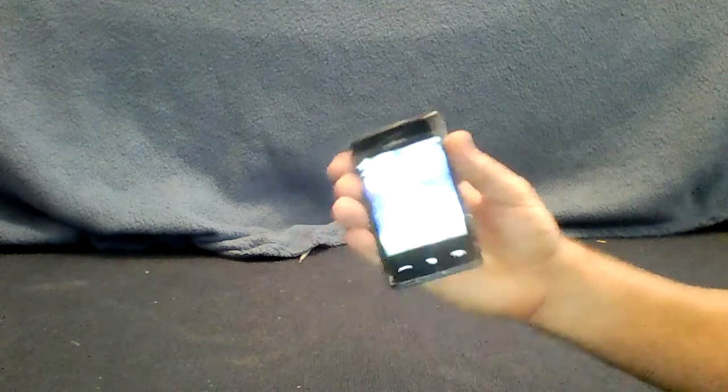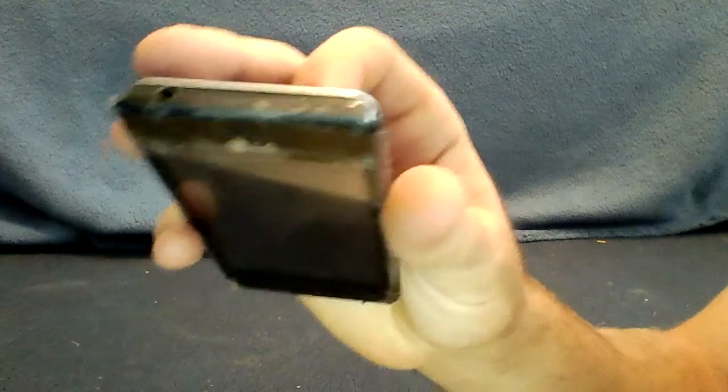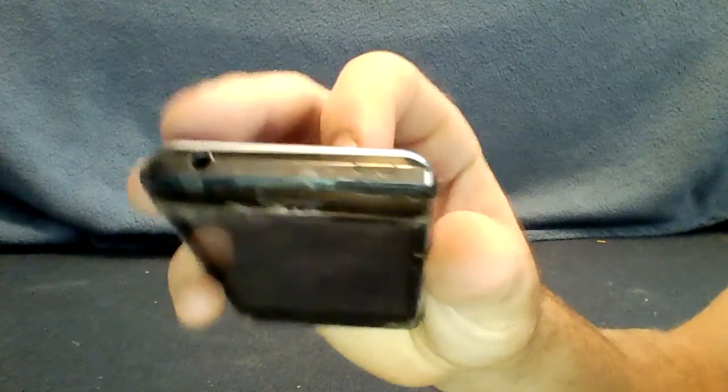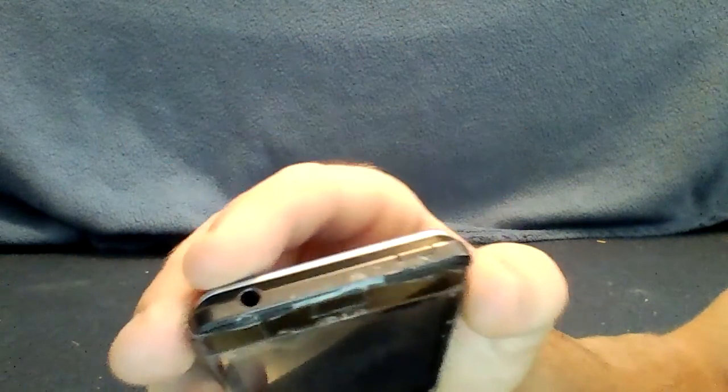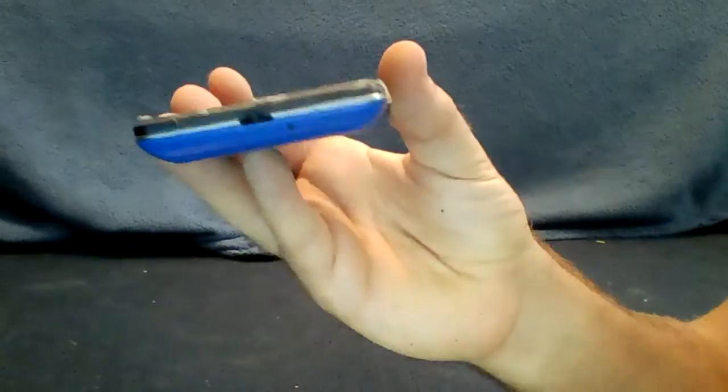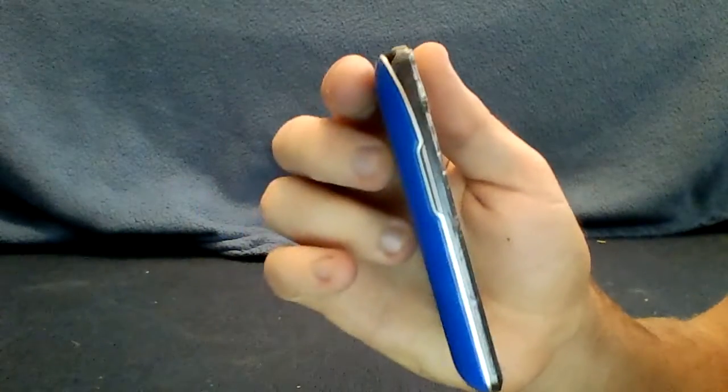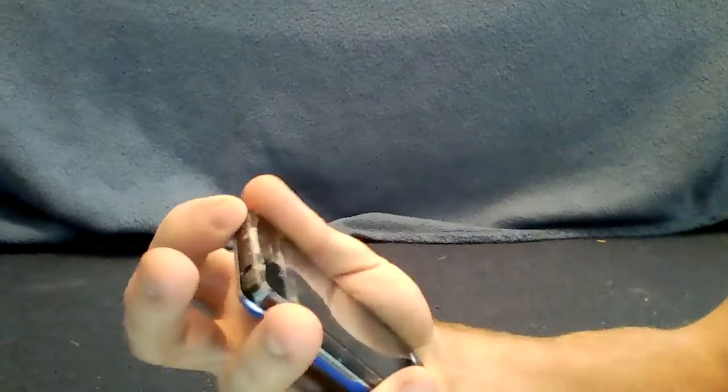You turn it on by hitting the top button there with the microphone. Got a charging point on the bottom, volume rockers on the side, and overall it's pretty decent.